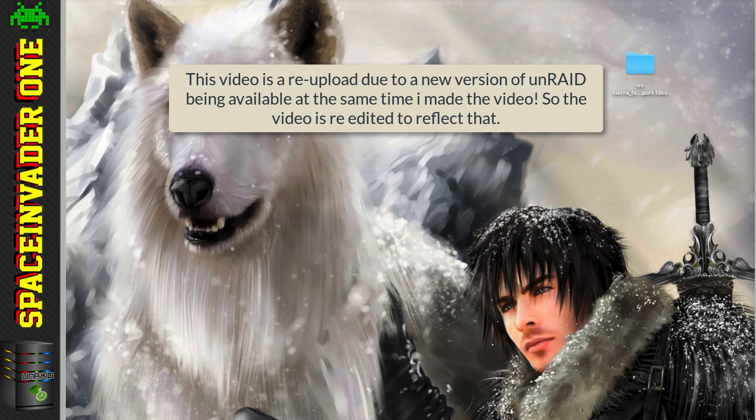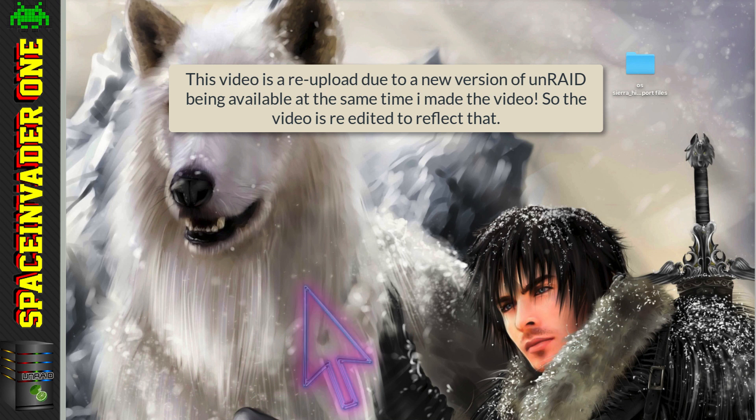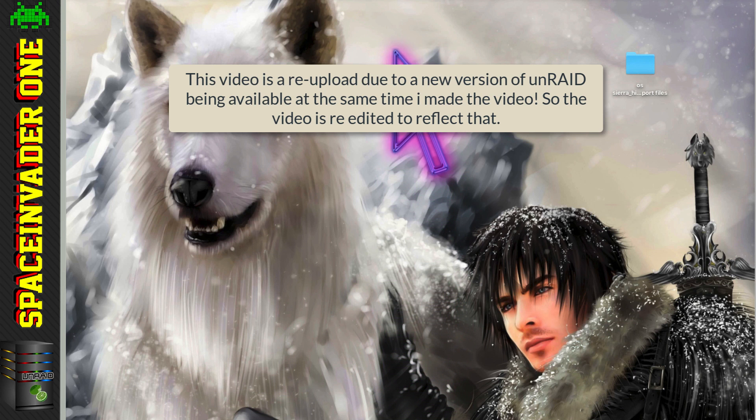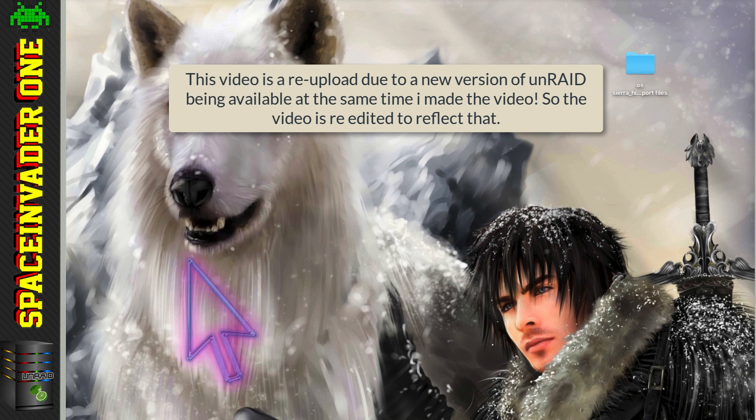And also talking about not having to worry about things, we also don't have to worry about the terrible mouse tracking in VNC anymore. We can fix that too.